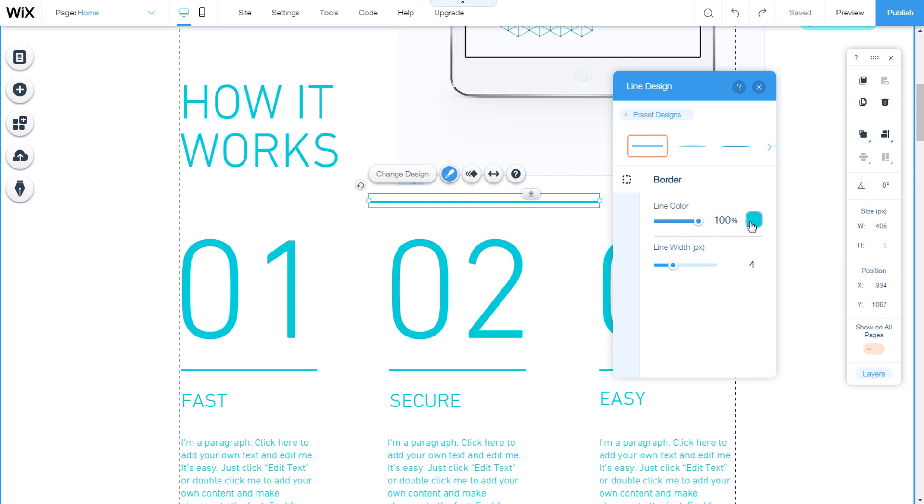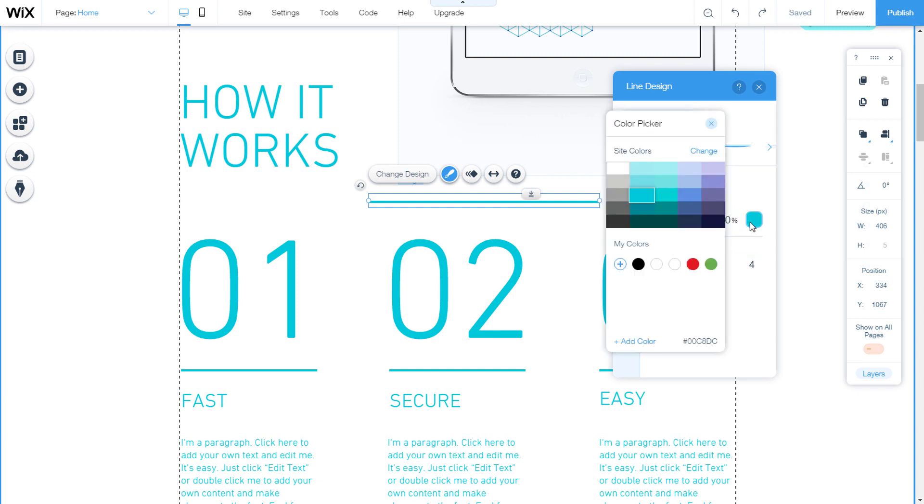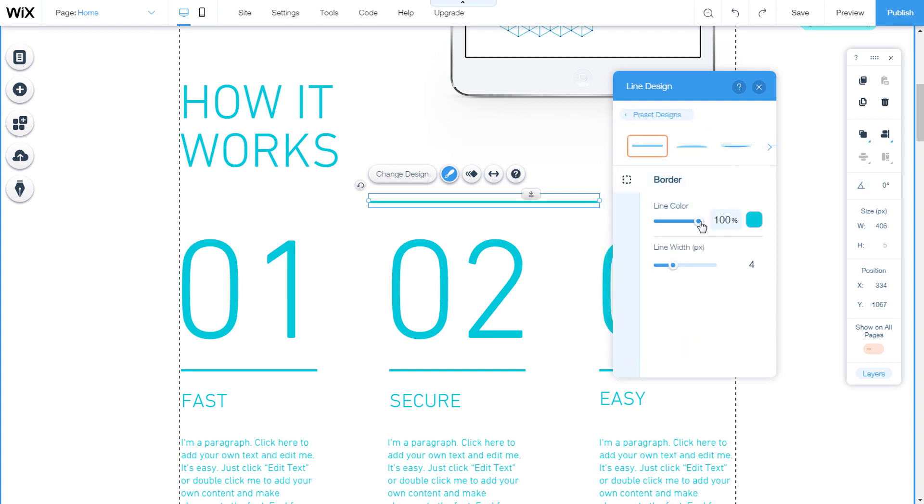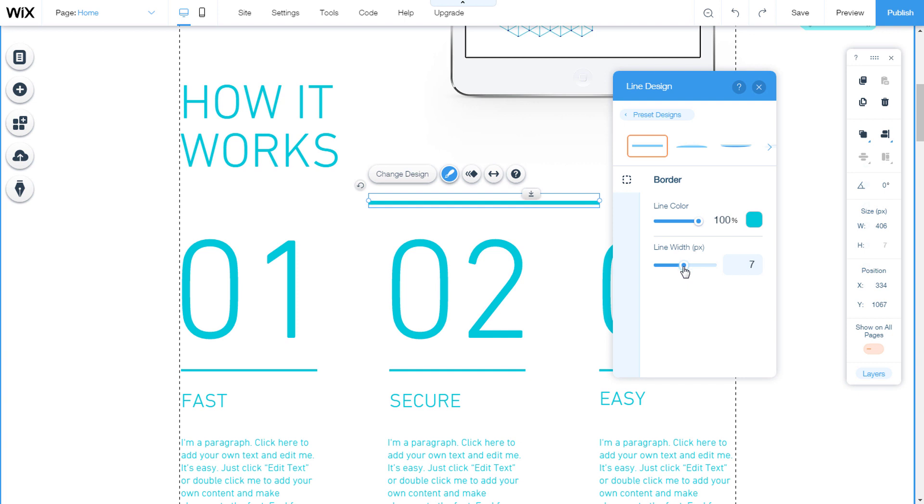We can change the color of the line. Transparency can also be changed on the slider. We can change the thickness of the line, move the slider or type a number.